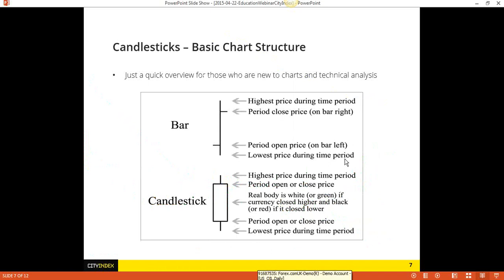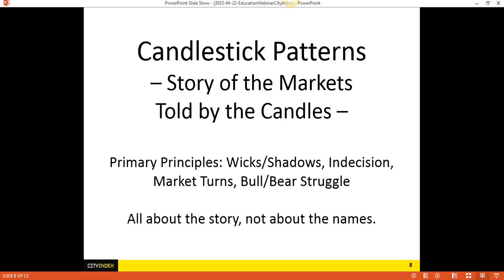Now let's get into the chart patterns. You could use bars to look at so-called candlestick patterns, but it's much easier looking at the actual candlesticks. All of you have candlesticks available to you. So let's talk about the patterns that are there. Why do I call it the story of the markets told by the candles?